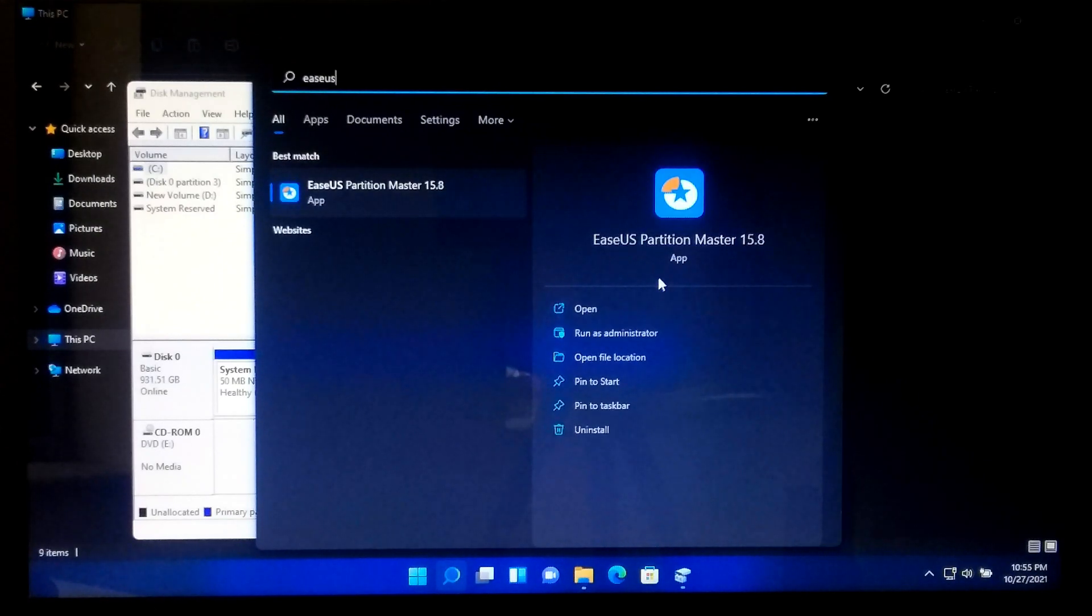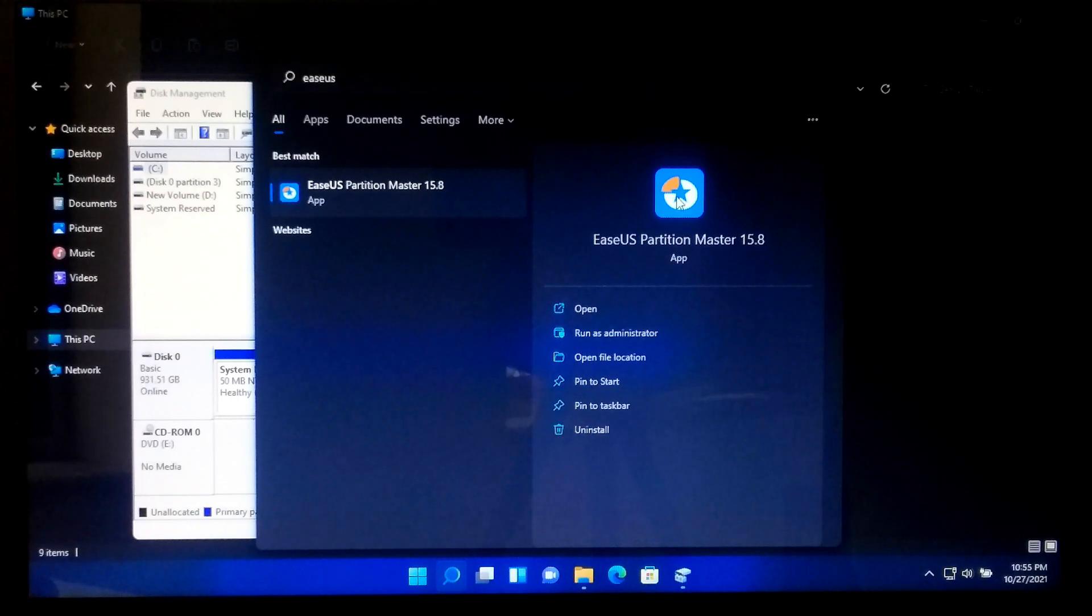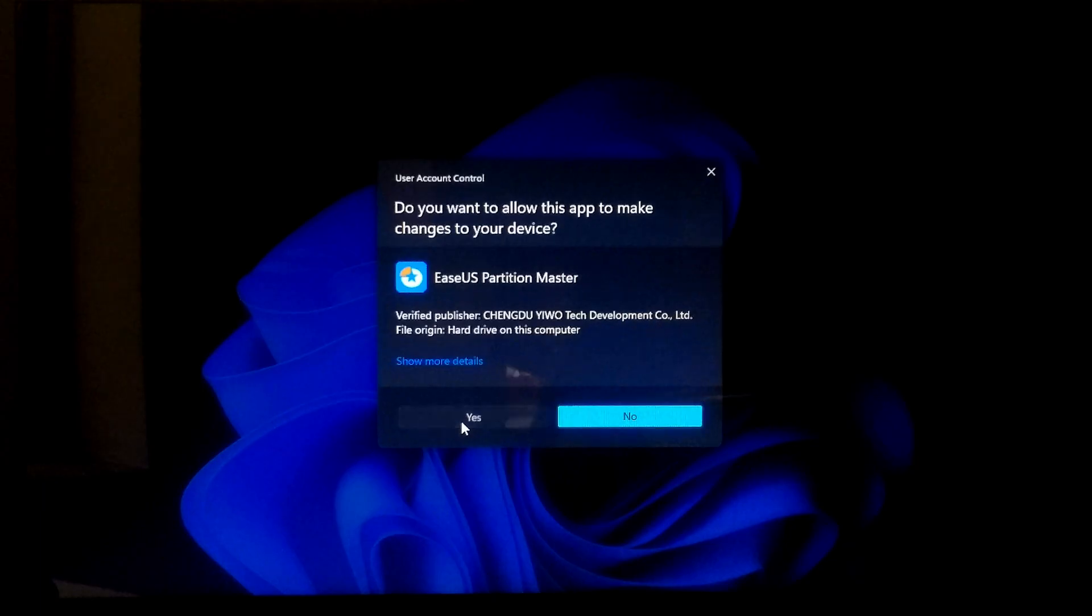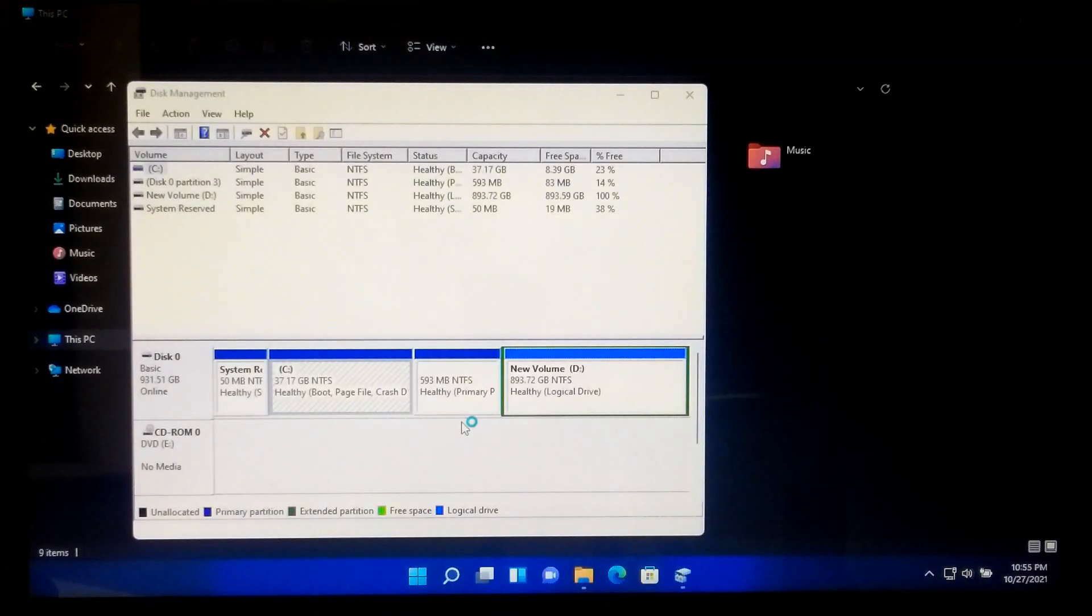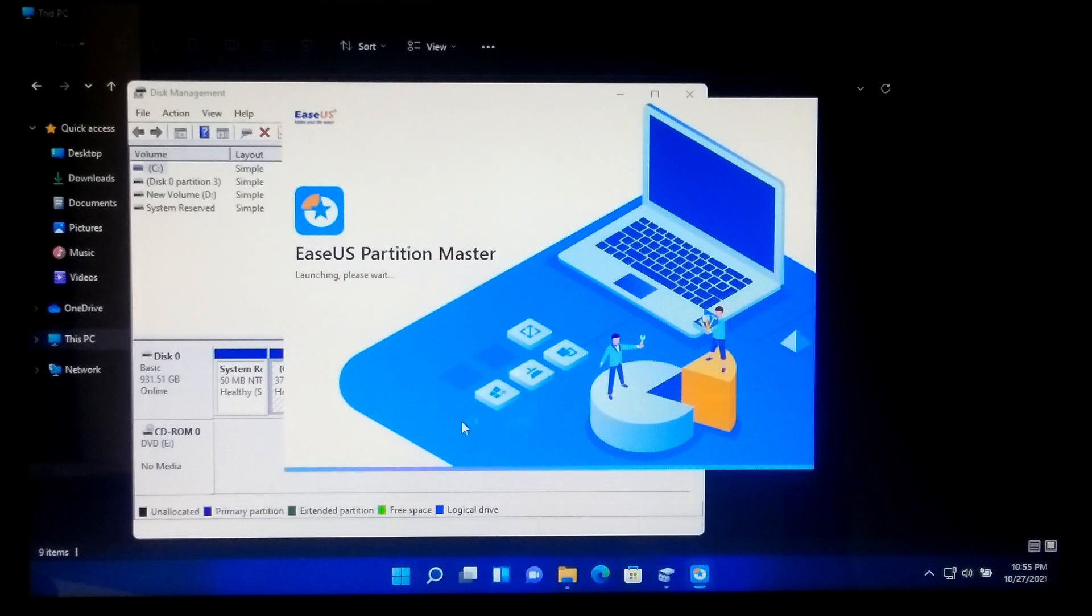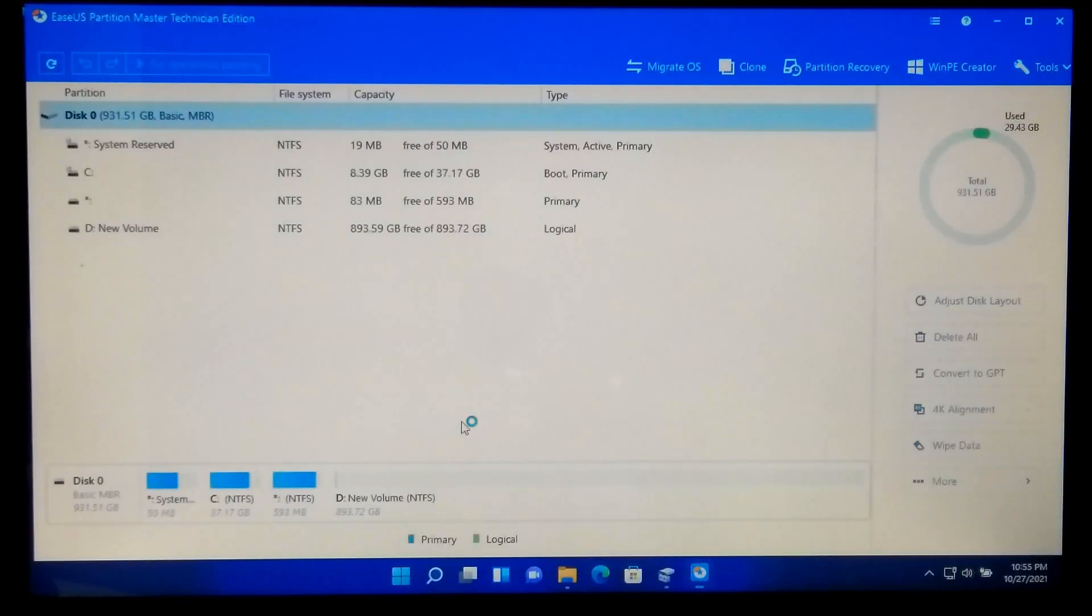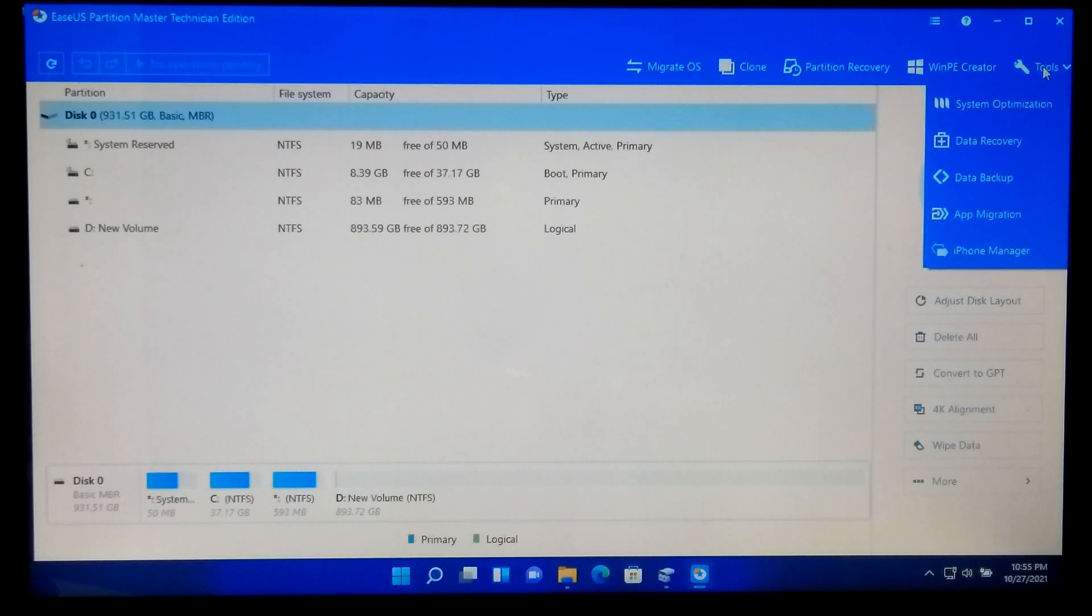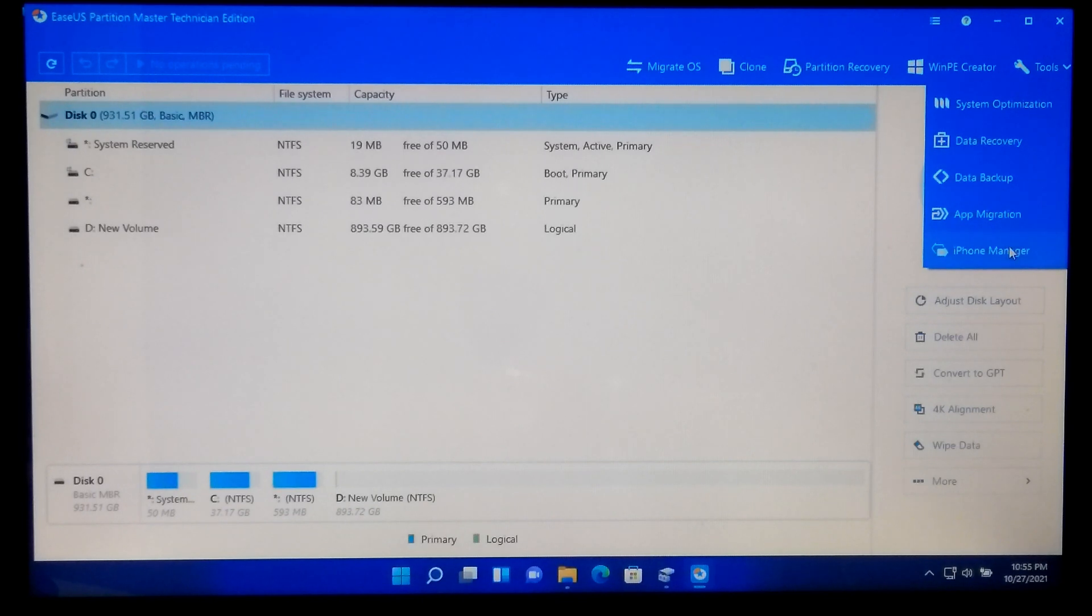Okay, let me show you this advanced graphical user interface. As you can see, it comes with most advanced features like migrate OS, clone partition, recovery, WinPE creator, system optimization, data recovery, data backup, and app migration, etc.